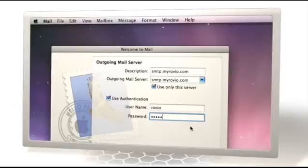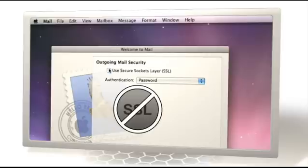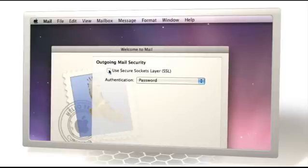At this stage, Rovio does not support sending emails over SSL, so your server must accept unencrypted emails.